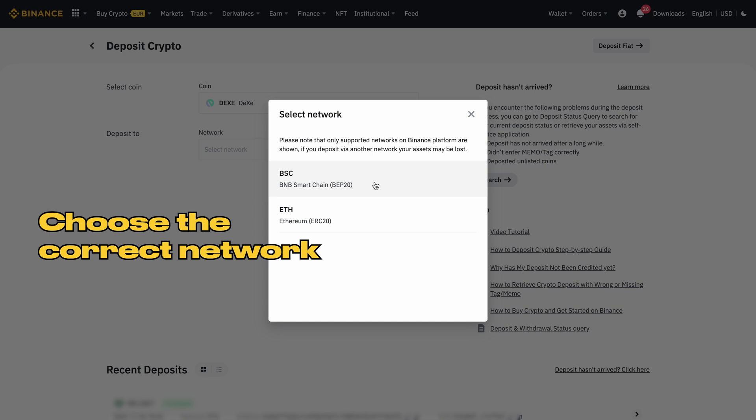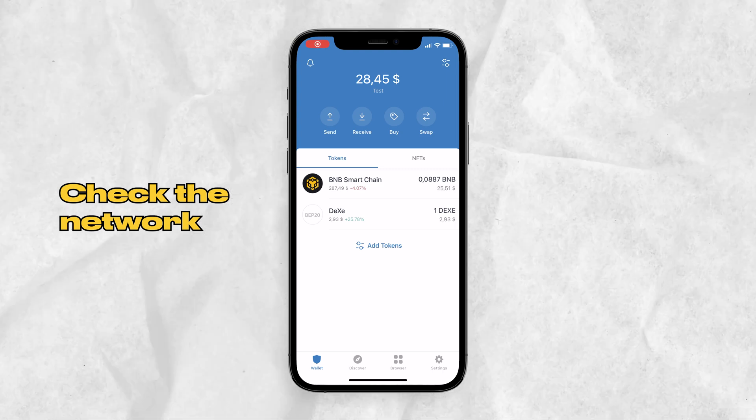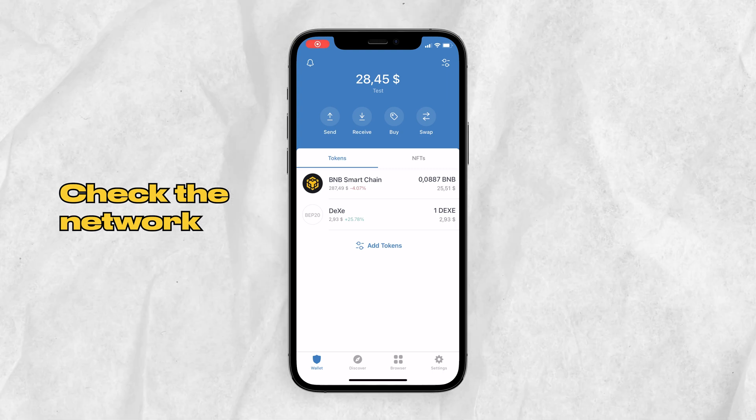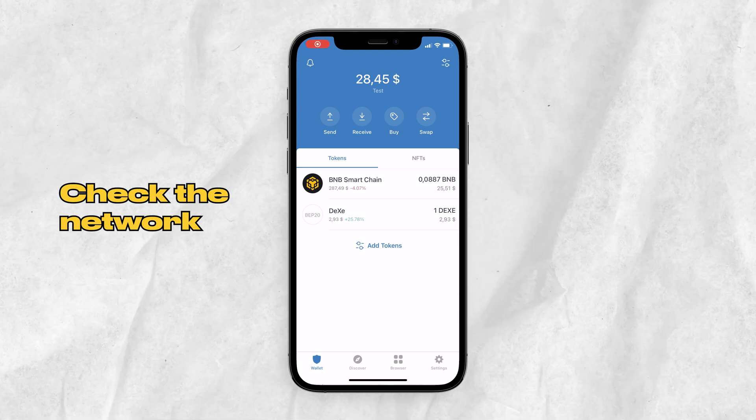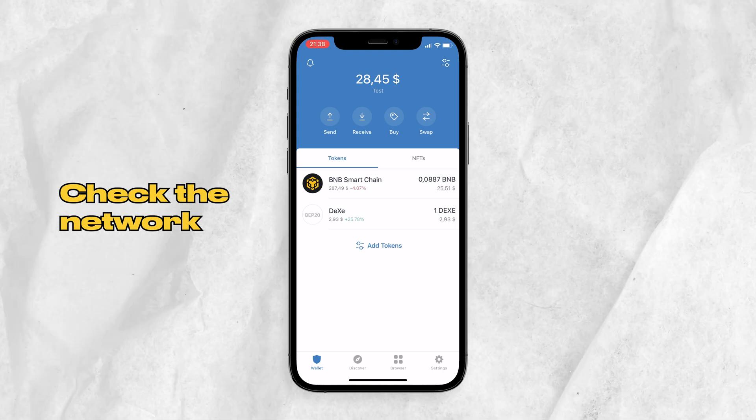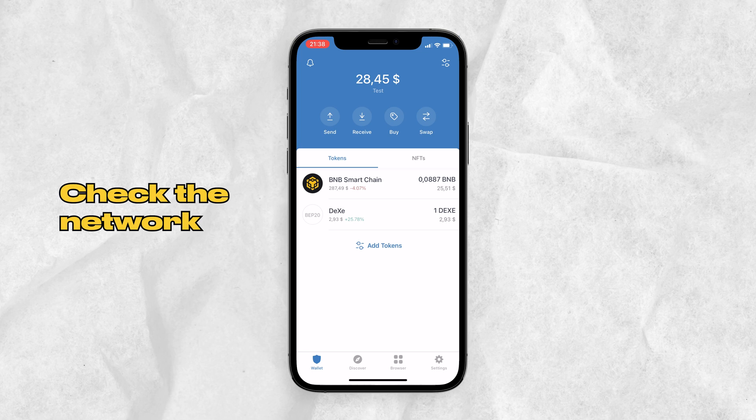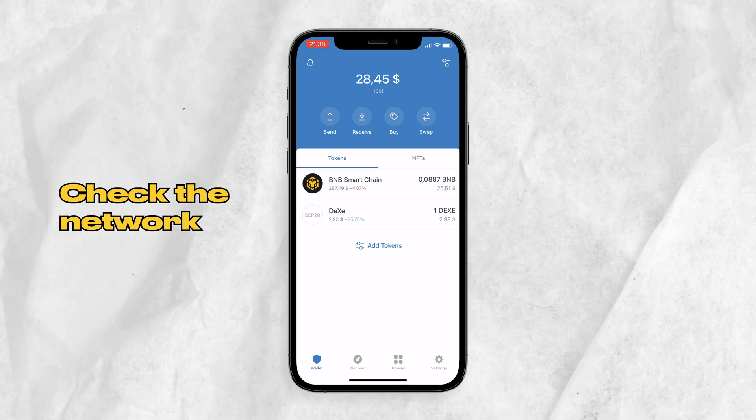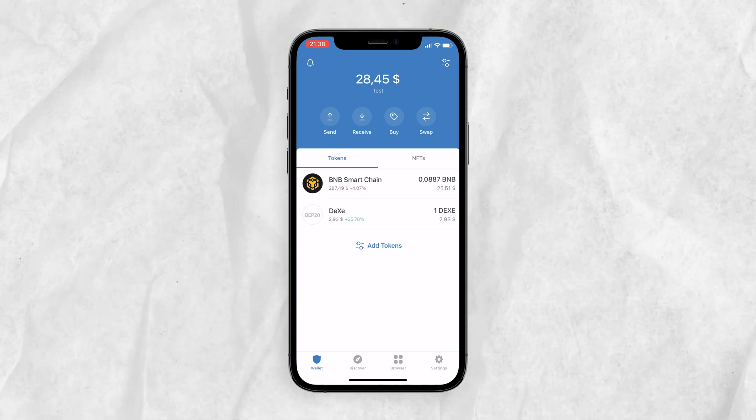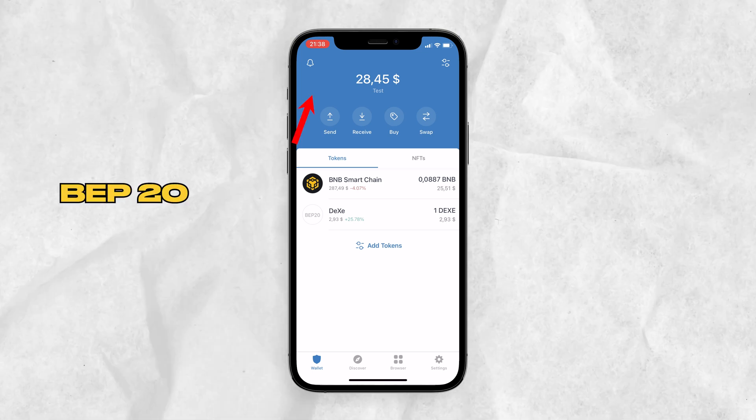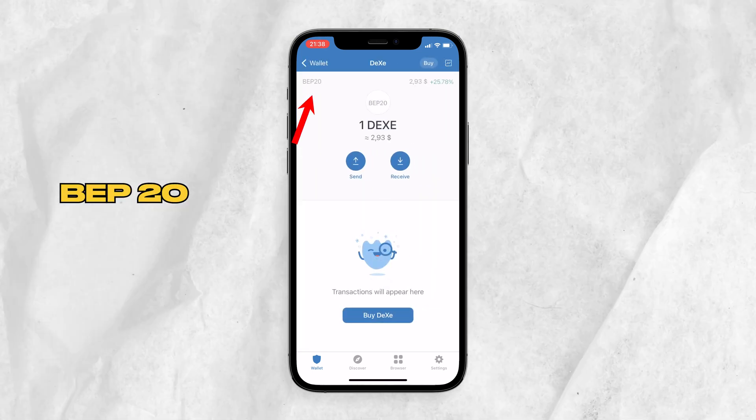Go back to my Trust Wallet. I will check the DEXE token if it is in ERC20 or BEP20. This is my DEXE token and it's under BEP20.